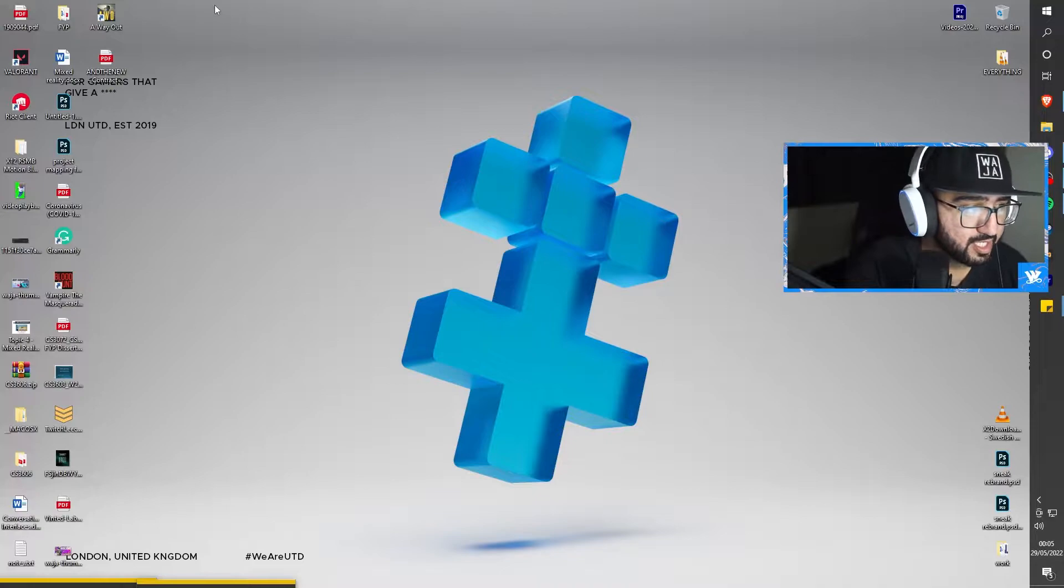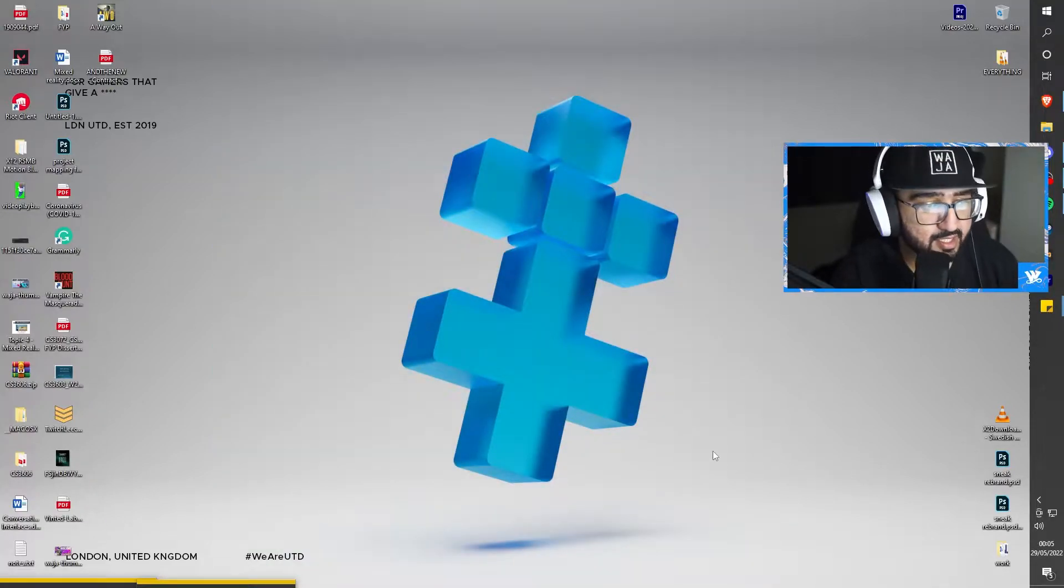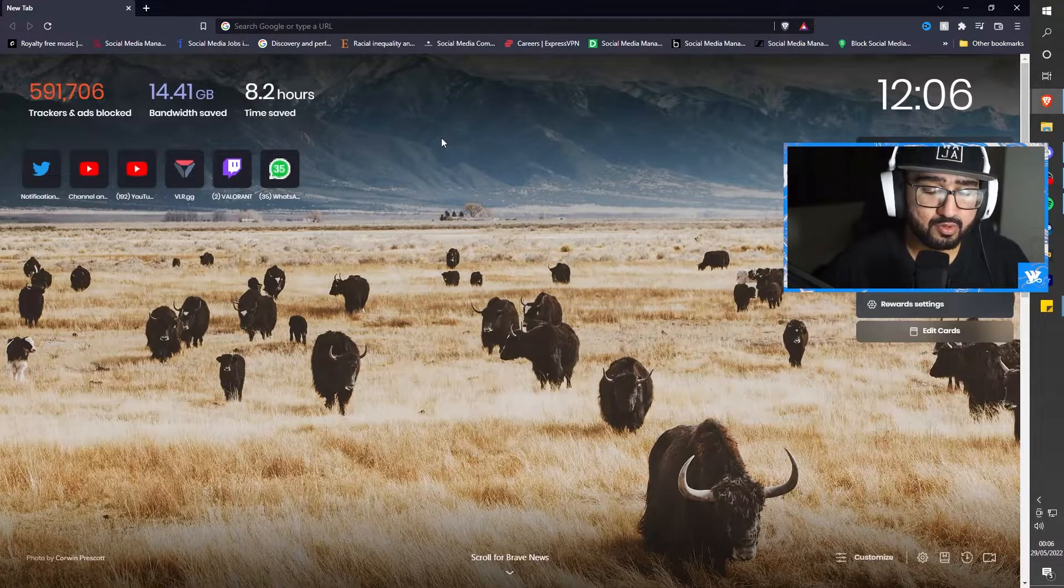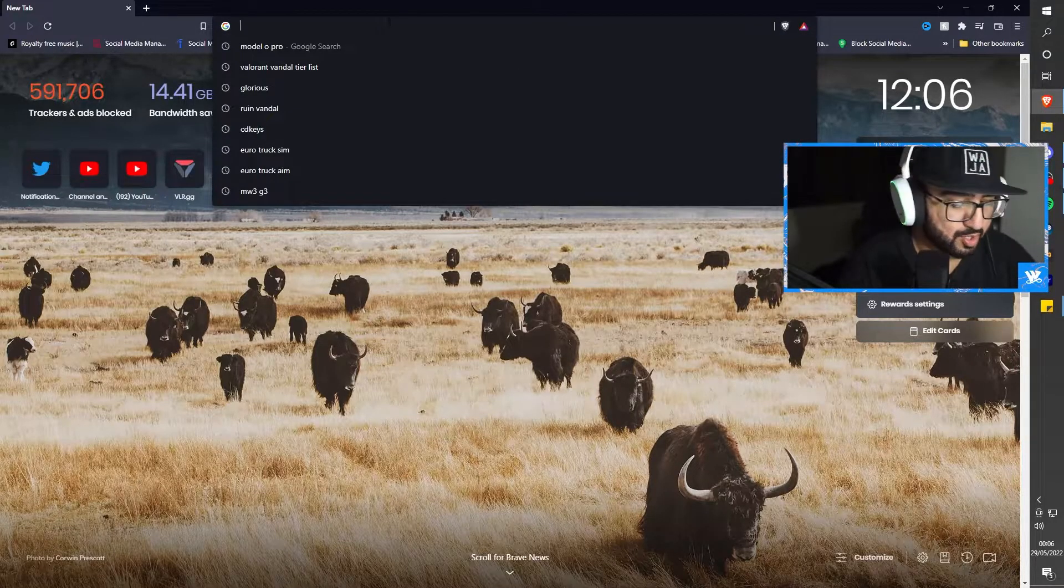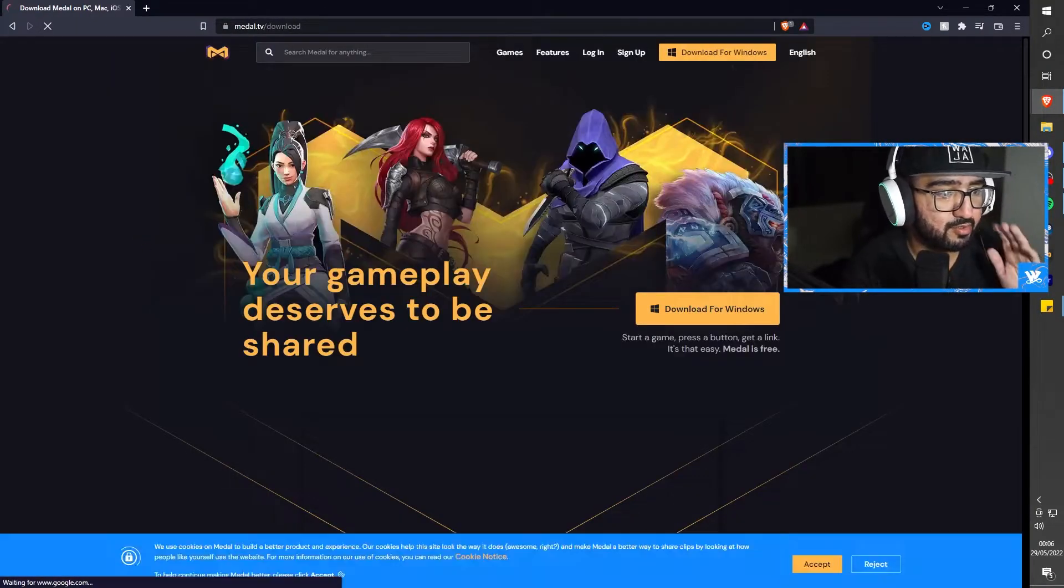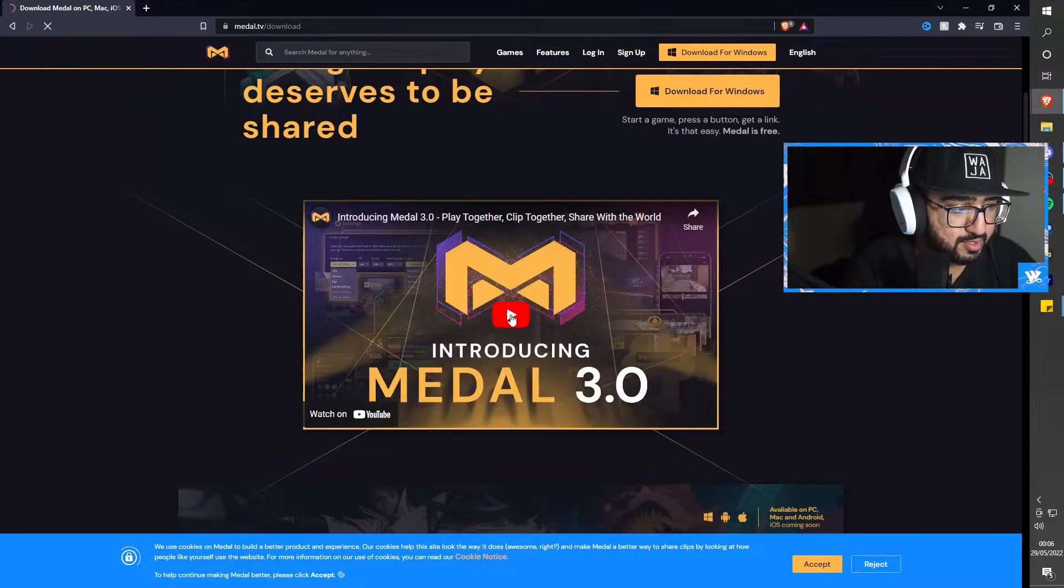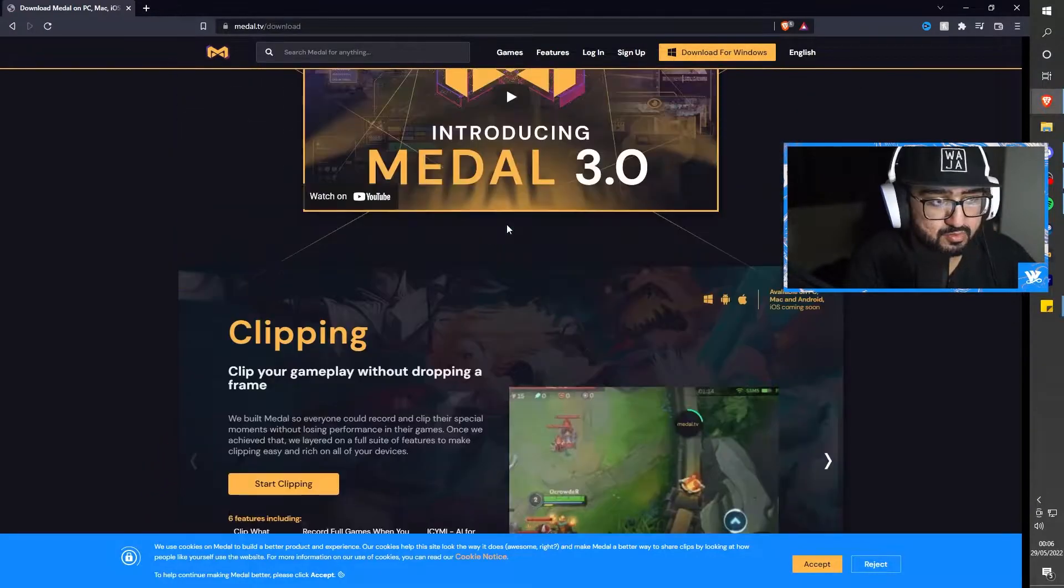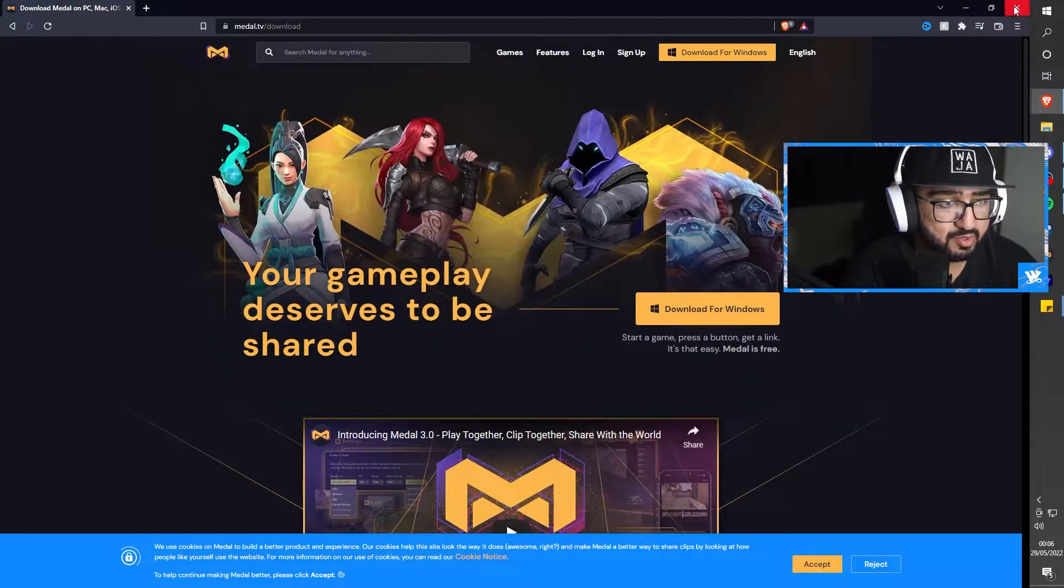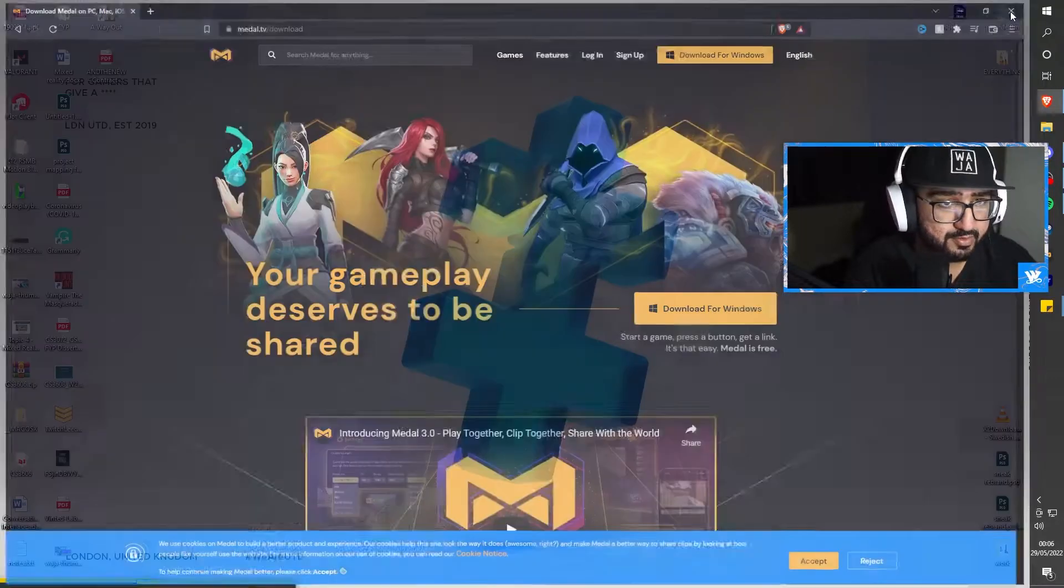As you can see, we are on the lovely desktop. If you do not have Medal, what you want to do is head to the link down below or you can type in medal.tv. Here you go, you just press download. Download for Windows and that's it, start clipping. Just go through the steps once you've made an account.